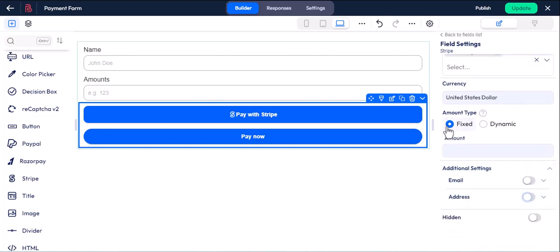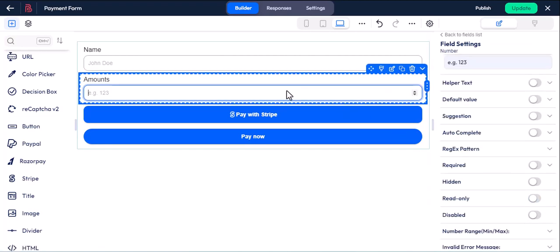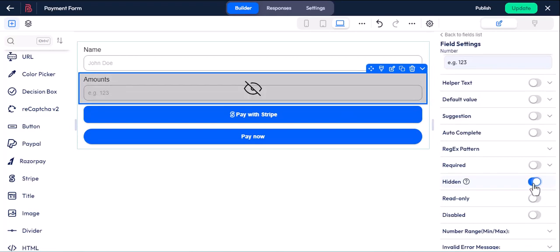First, let's see how the fixed amount works. Here, give a fixed amount. We will go for the dynamic option later in this video. We don't need the amount field for now, so I am hiding this. Then click on update.